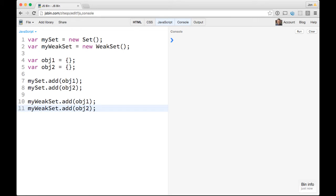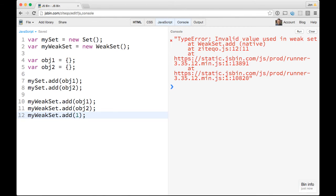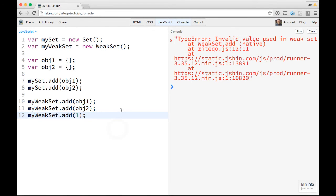Okay, so now as far as this is concerned, they're identical. One thing to know is that you can't set primitives on a WeakSet. So if we did myWeakSet.add(1) or something like that, it's going to give us an error: invalid value used in WeakSet. So that's something to know right off the bat.